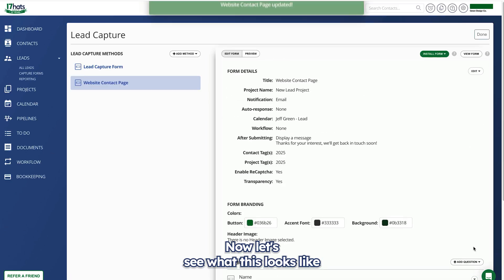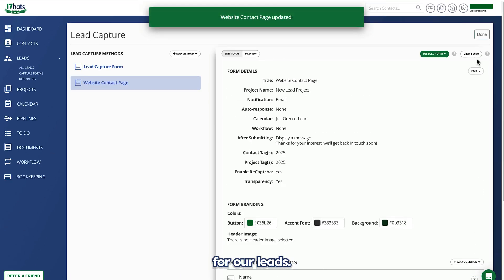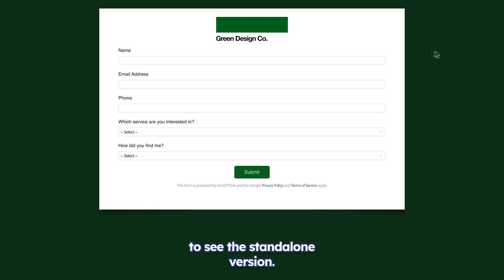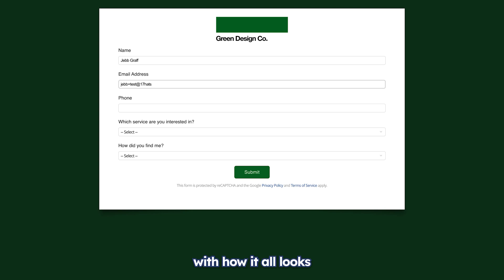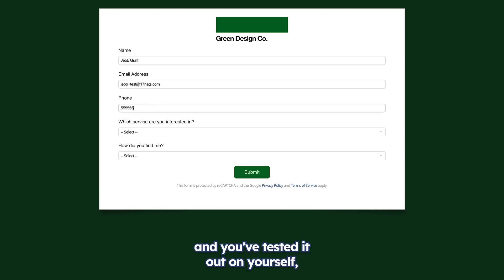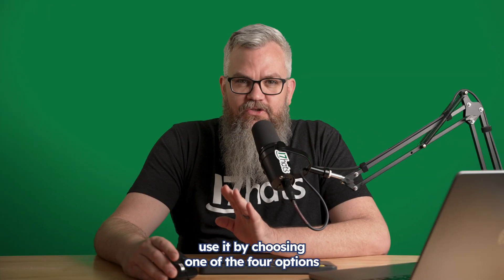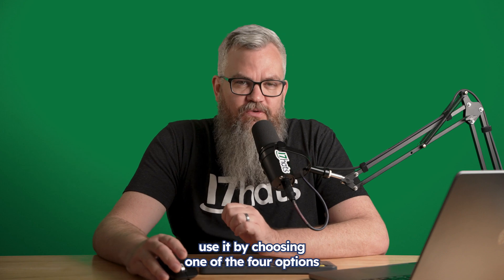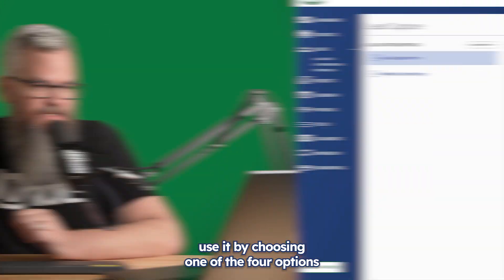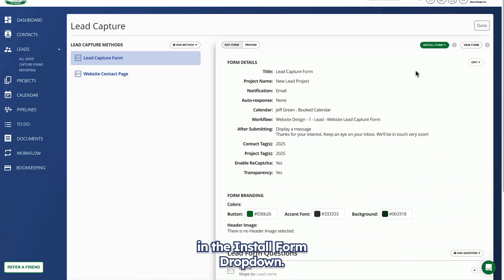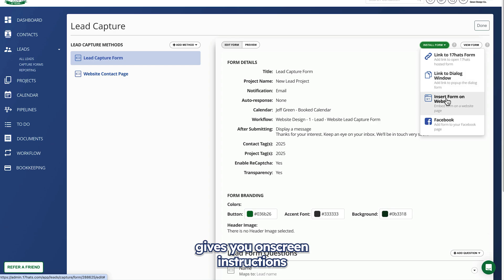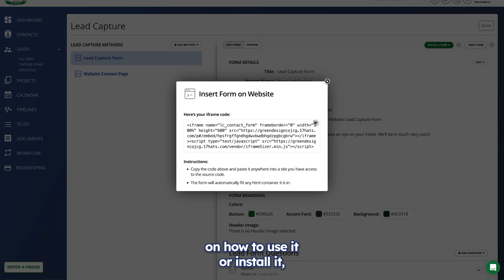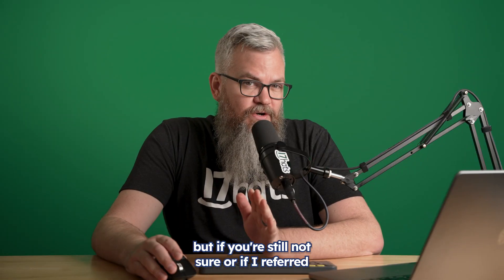Now let's see what this looks like for our leads. Click on view form to see the standalone version. It'll open in a new tab. Looking good. Once you're happy with how it all looks and you've tested it out on yourself, use it by choosing one of the four options in the install form dropdown.